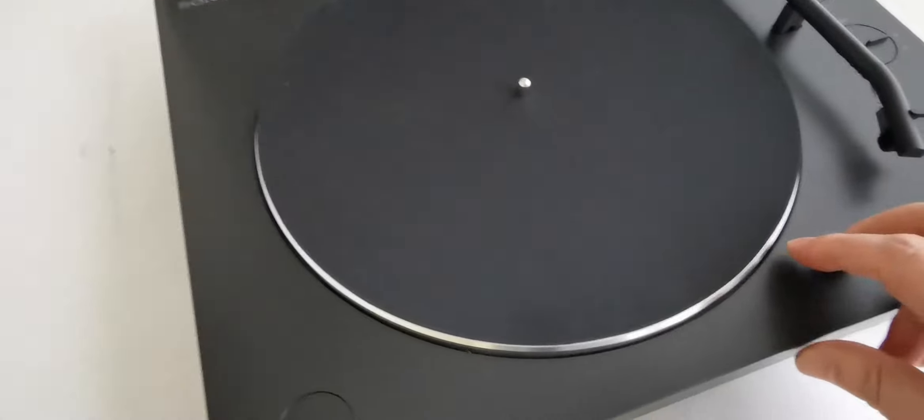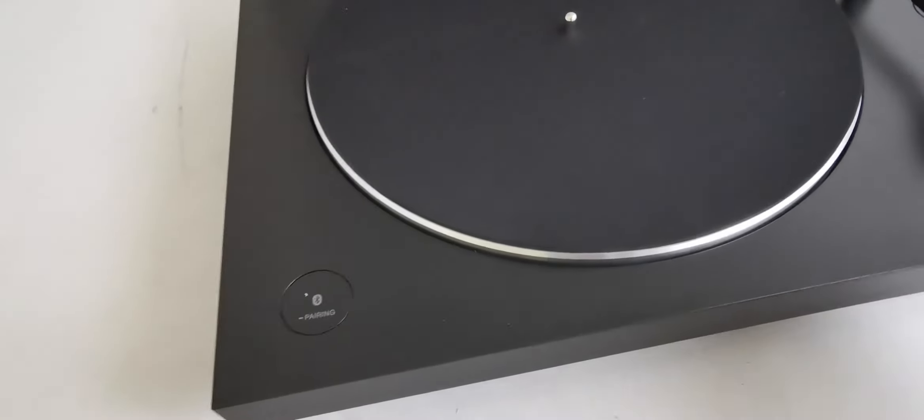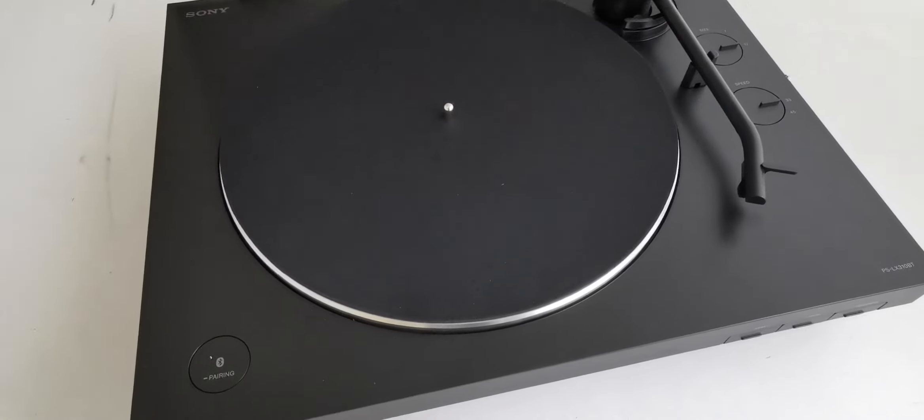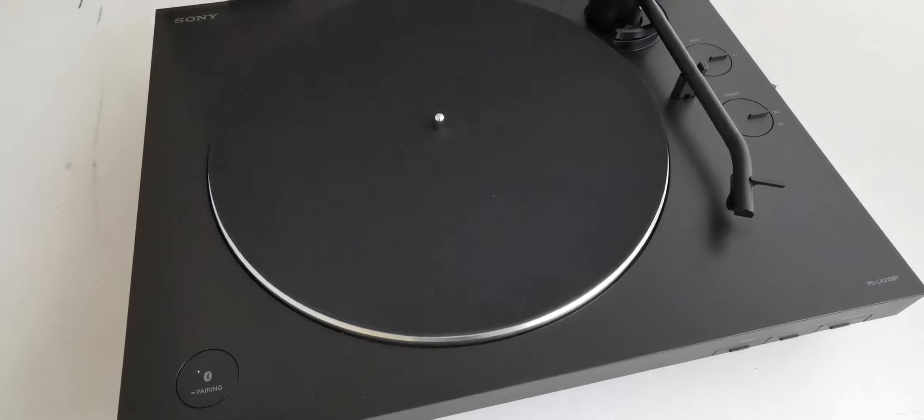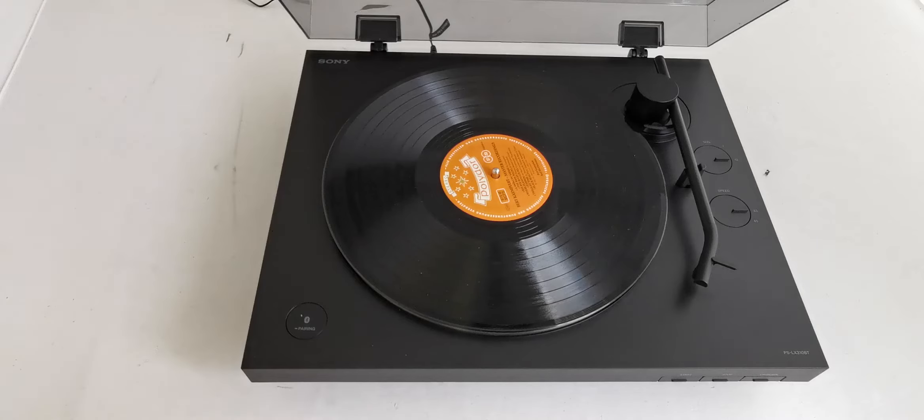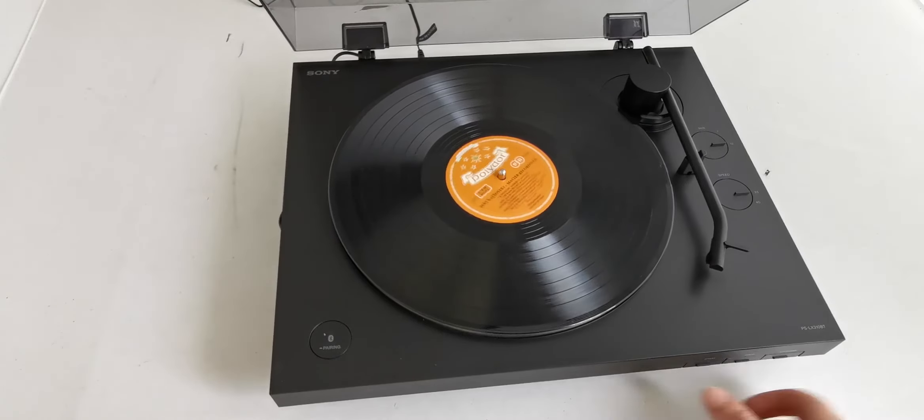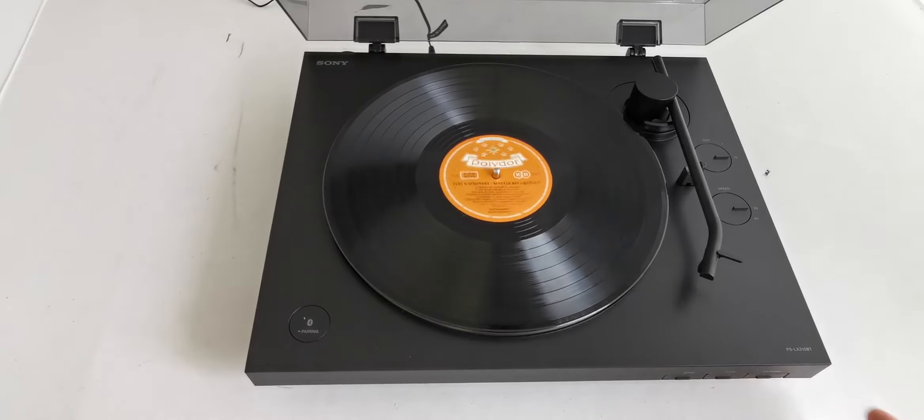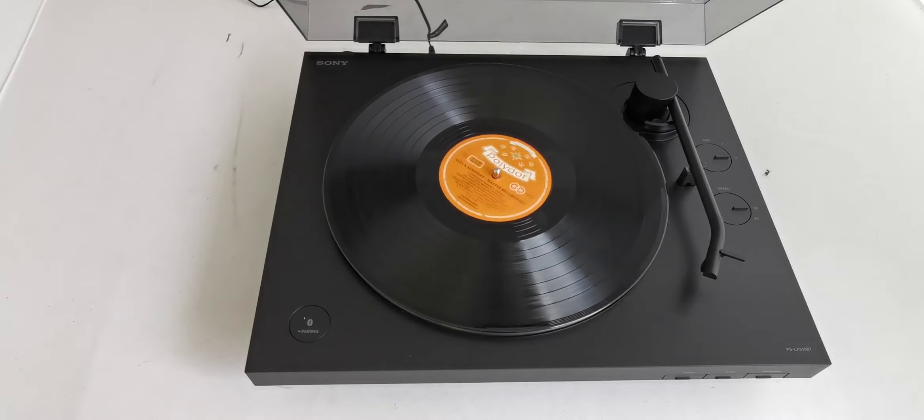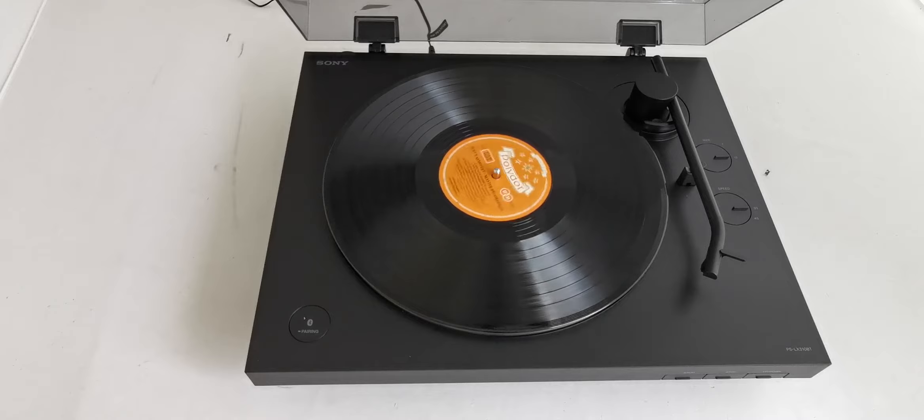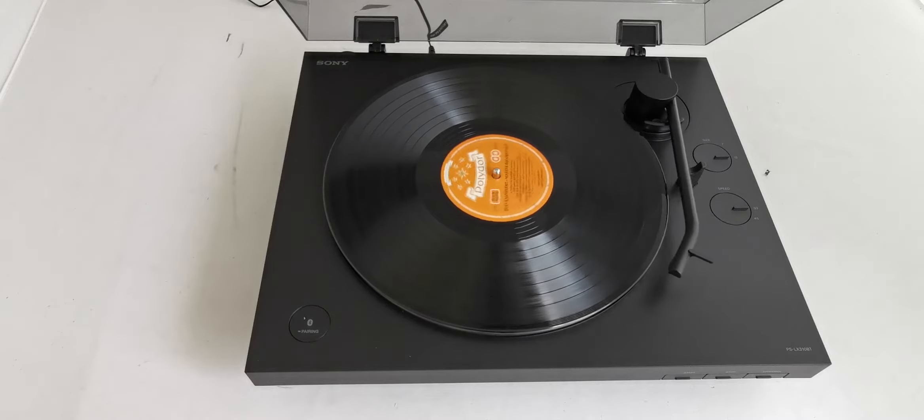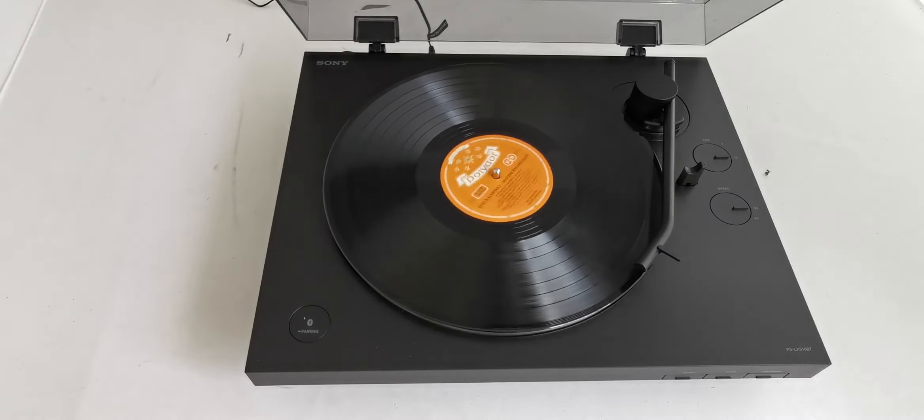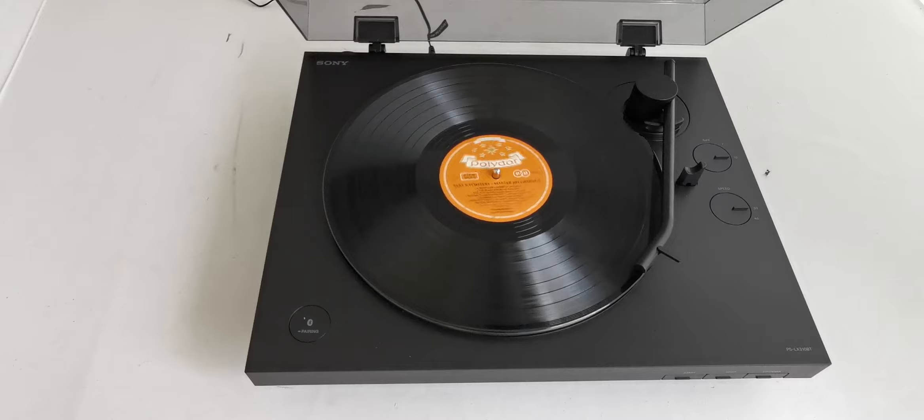Let's put an LP on this to see how it works. We press start, and the tone arm automatically lifts and goes to the beginning of the LP, stays there, and starts playing music.